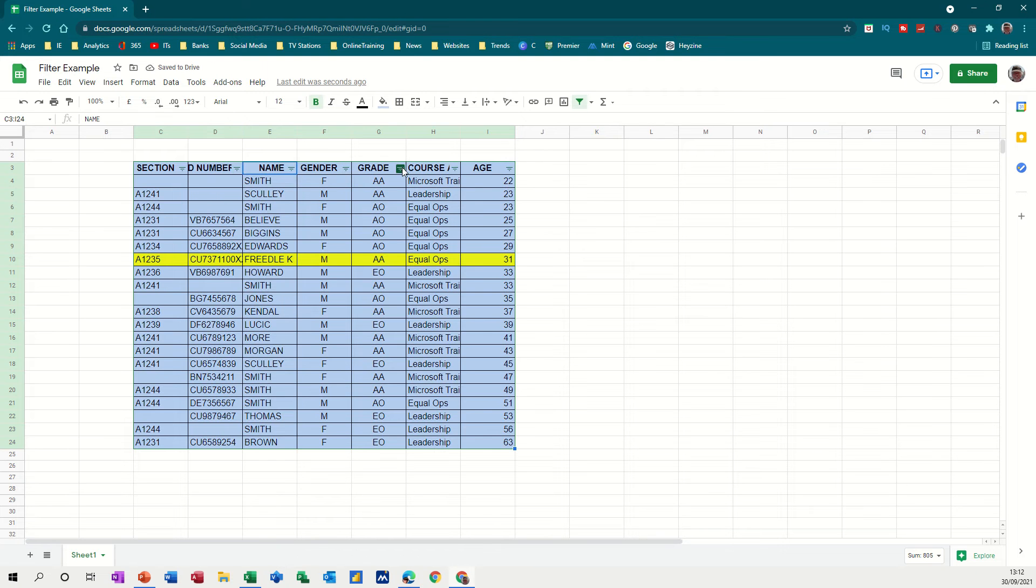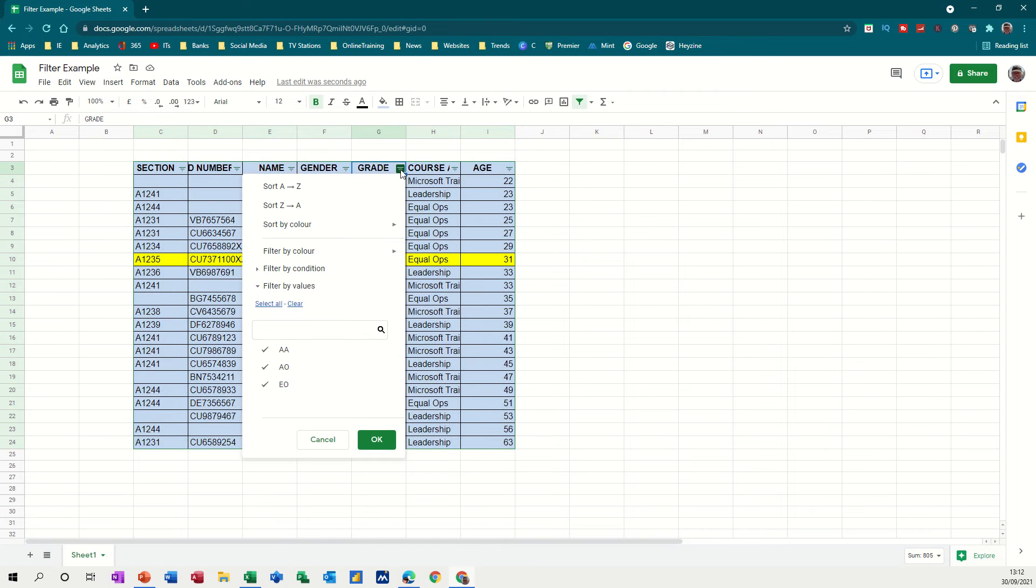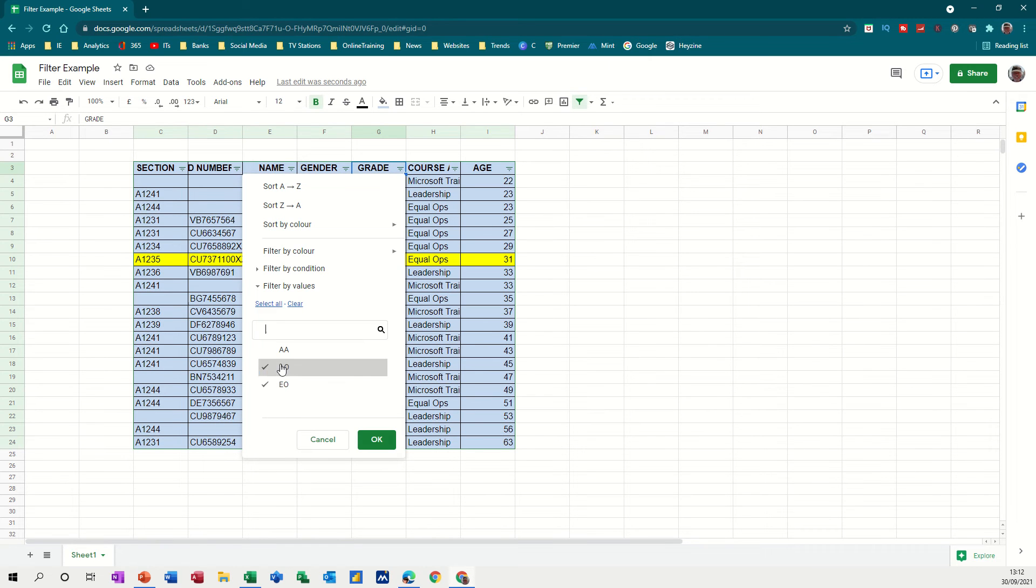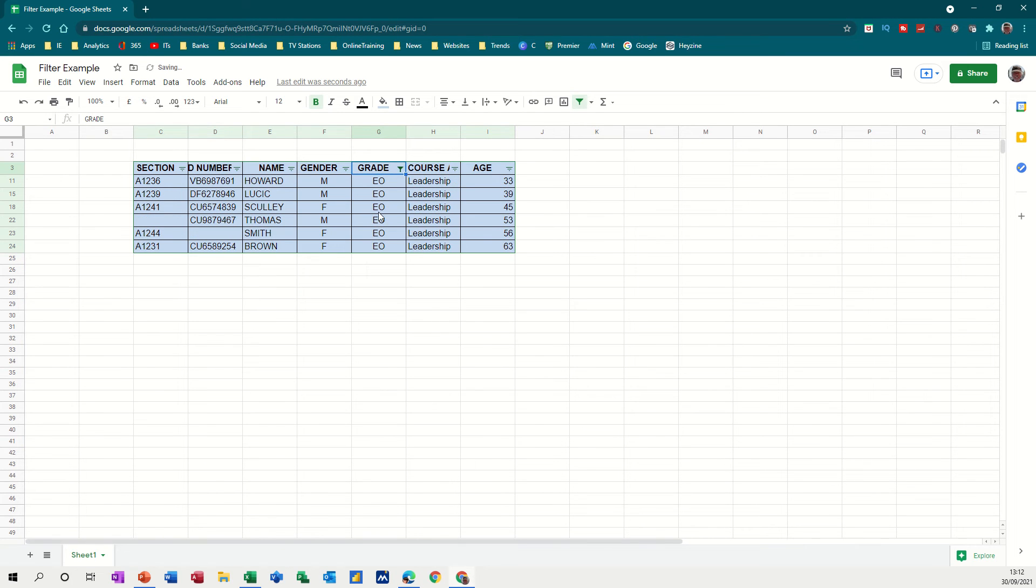And it works like this. If I drop the column down, there's all the ticks. So if I don't want something to appear, let's say I don't want that or that, I just want EO. I click OK and that filters it in place.